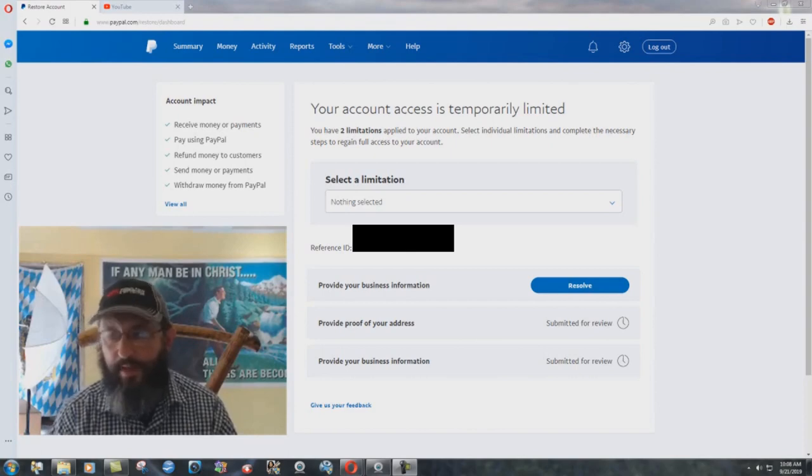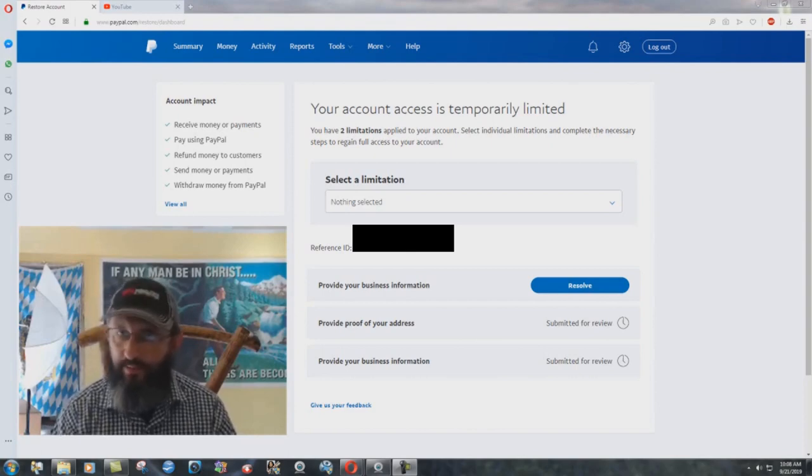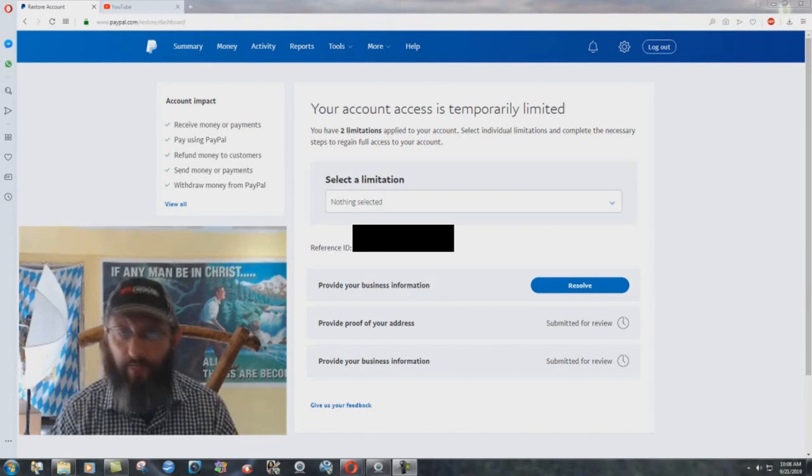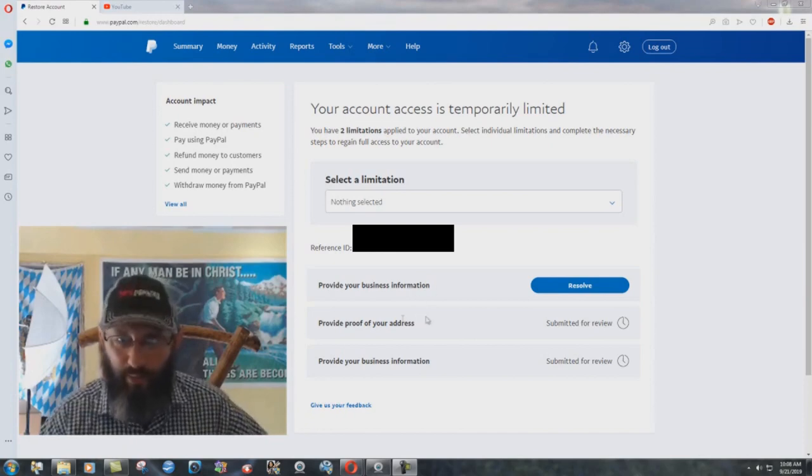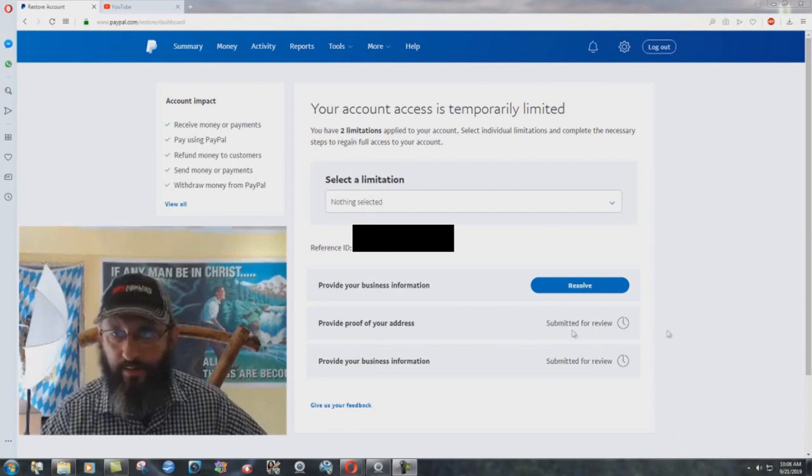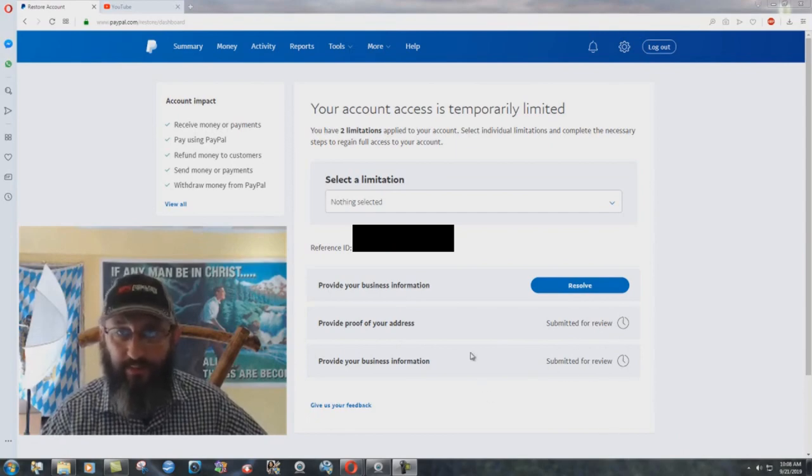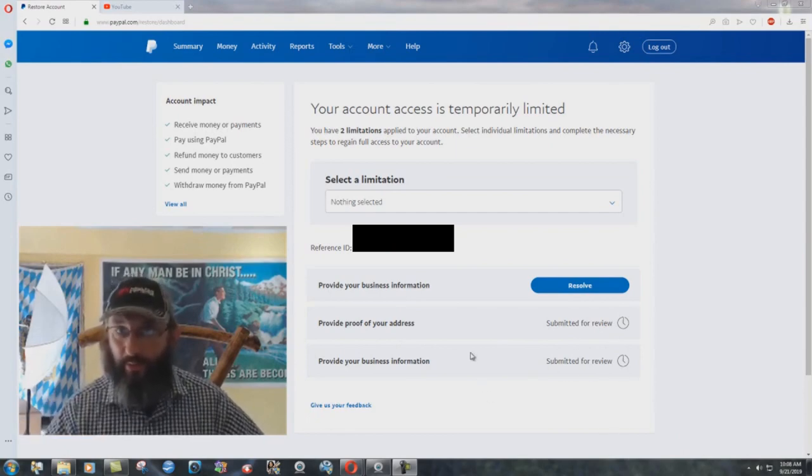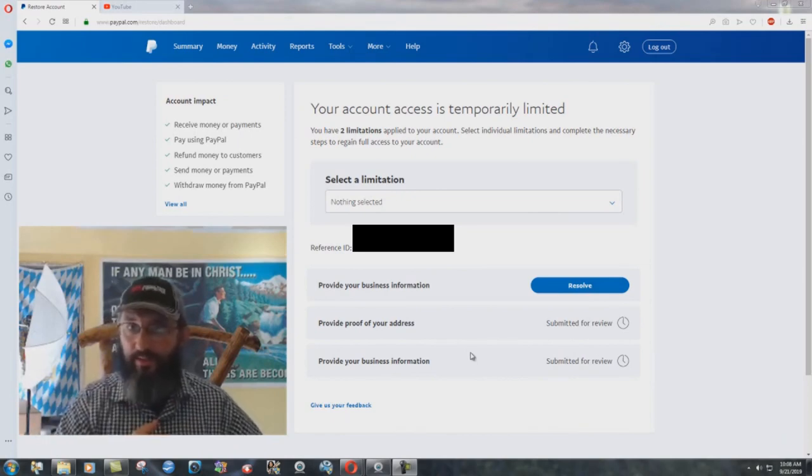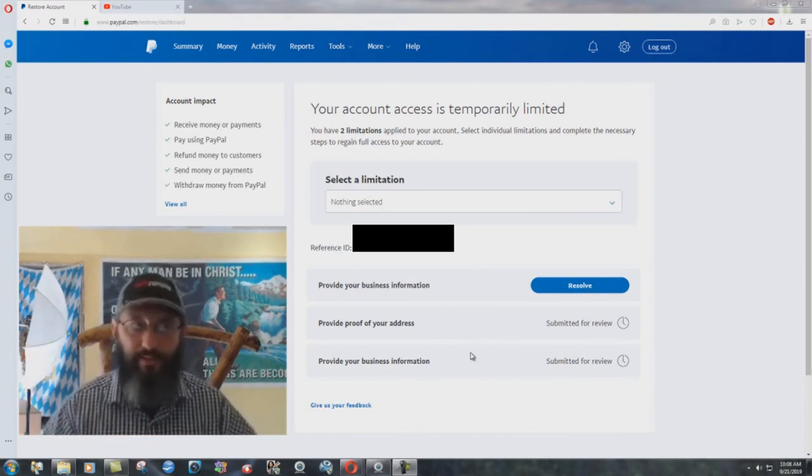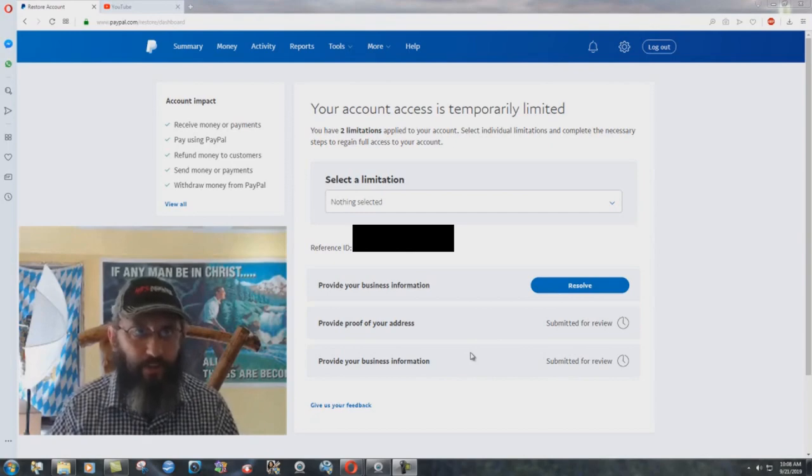But I just want to make this video real quickly to explain a couple of things. First and foremost, they said we have to provide information. We did. Right here, you can see submitted for review, submitted for review. We submitted the papers that they asked for months ago. And they're just reviewing them for months. How does that work?